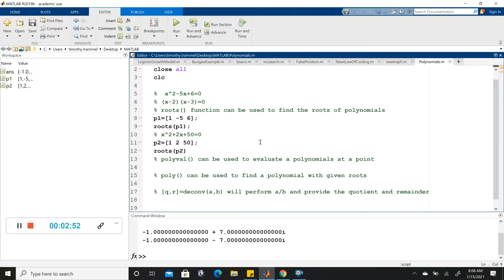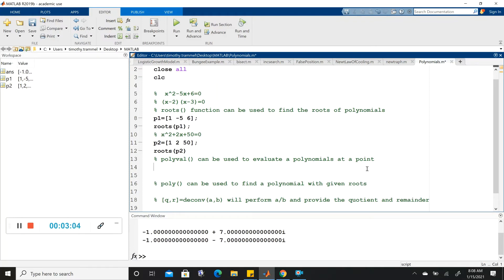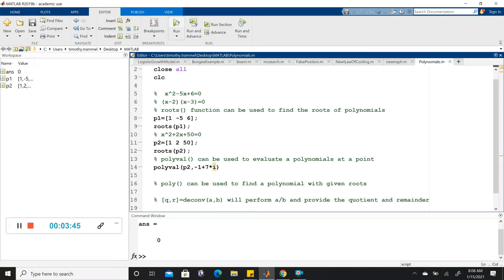Something else that's built in is a function that will evaluate a polynomial at a point. For instance, I know that minus 1 plus 7i and minus 1 minus 7i — if I plug those into P2, the result should be 0 because they are roots. So let's test that: polyval(P2, -1 + 7*i). The only thing that should output is 0, and it evaluated it properly.